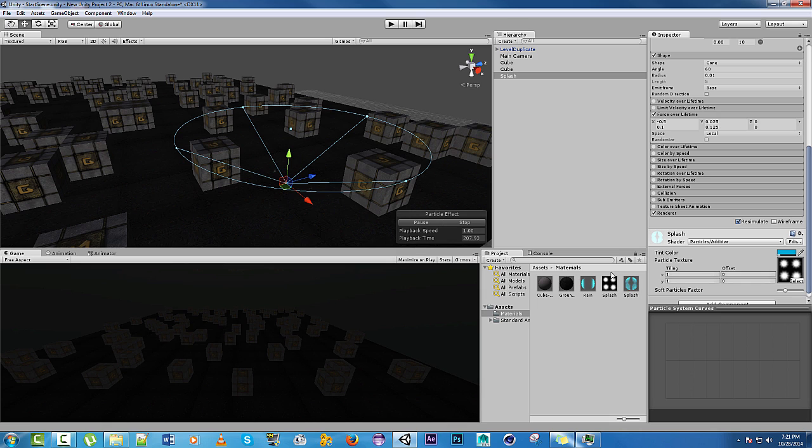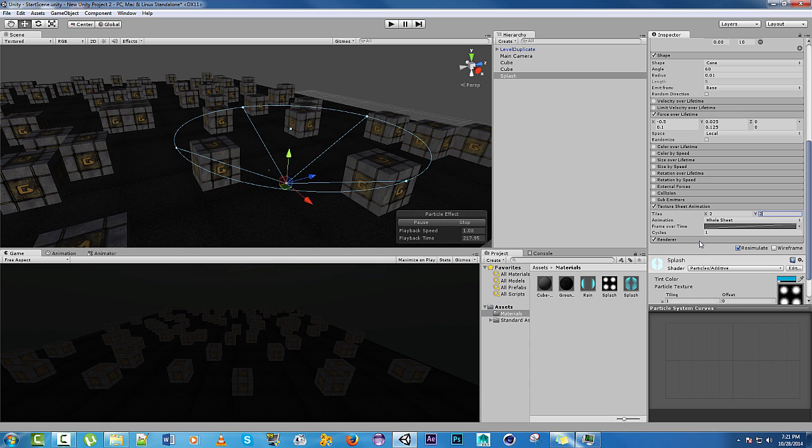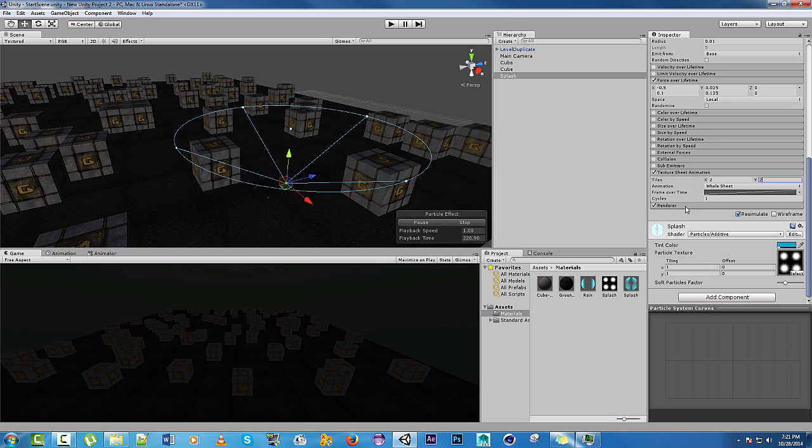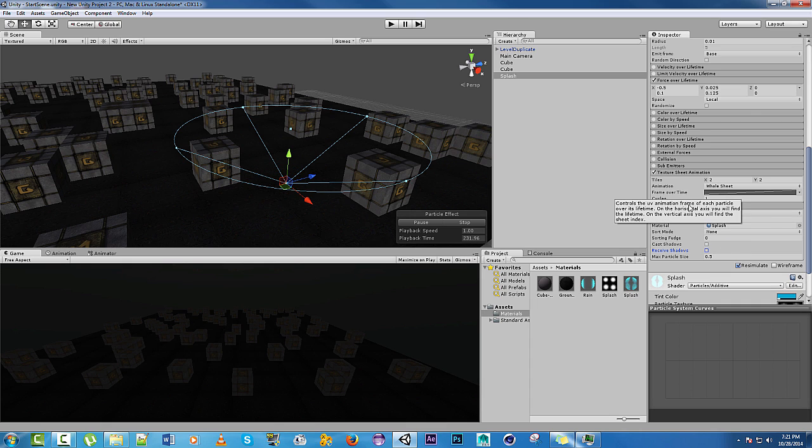Since it has four boxes, we're going to want to make a texture sheet animation. Since it's four, we'll do two by two. That will be good. On the render, we can get rid of cast shadows and receive shadows. Leave the sizes okay.